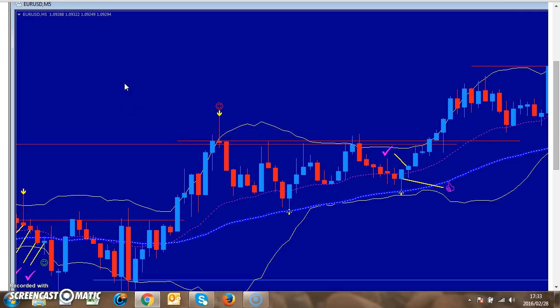Hi guys, it is Courtney Steinman from 60secondsbinaryoptions.com. I trade binary options for a living and only trade high probability setups. Today I'm going to show you guys the advanced version of what we call the Uday system — we only trade the pin bars, but on the advanced system we only trade with a trend.